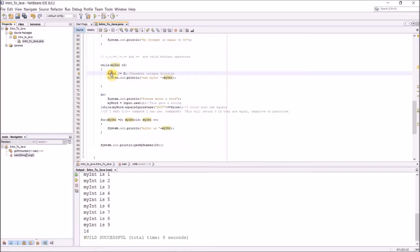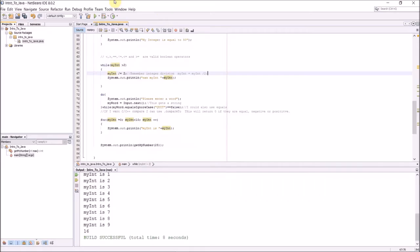We have the while loop. While myInt is greater than 2, I'm going to divide, myInt divide equal 2. This is shorthand, so it's going to basically divide by 2 and assign that value back to myInt. And this is the same as me typing myInt equals myInt divide by 2. These two statements are the same.